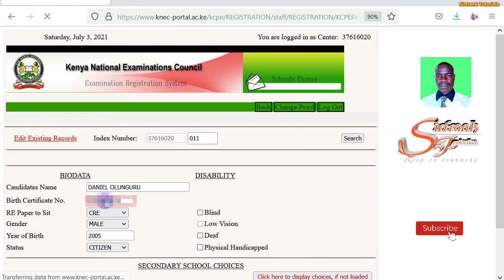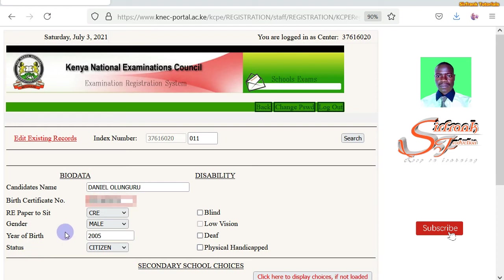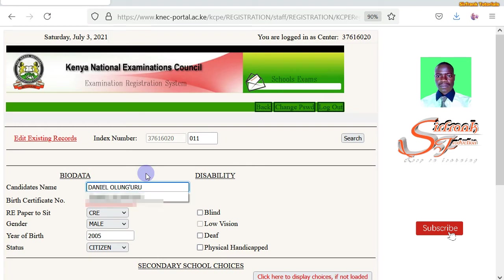You can see the learner's details have been loaded successfully. I can now correct the bio data — this information includes the candidate's name, first certificate number, the paper the learner is supposed to sit for under religious education, the gender, year of birth, or status. I'm going to correct this name. I know there is an apostrophe missing in that name, so I'll click and include it accordingly.